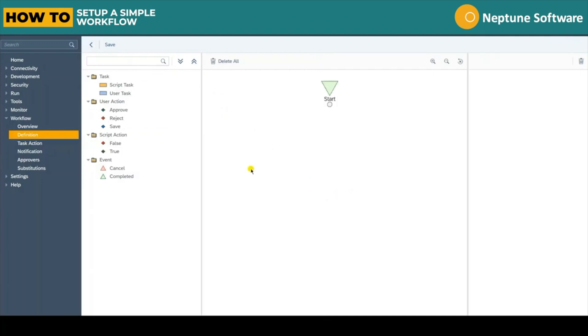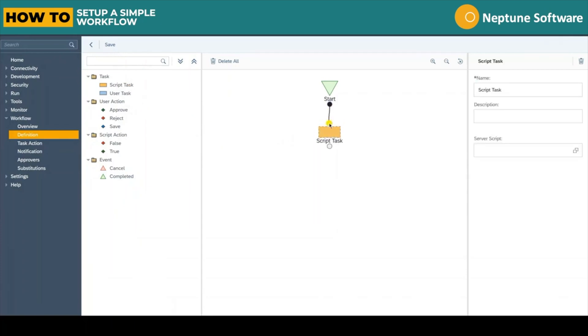After this we can jump straight into the workflow editor. Within this interface we have a number of components on the left that we can drag and drop into the workflow builder in the middle.